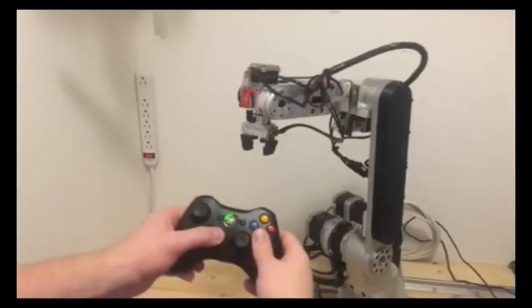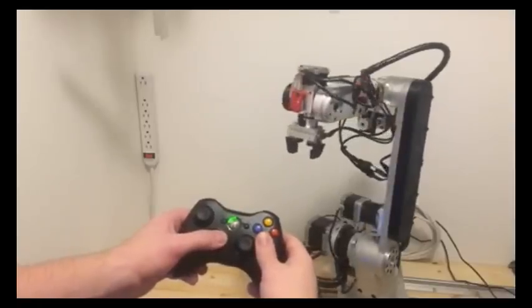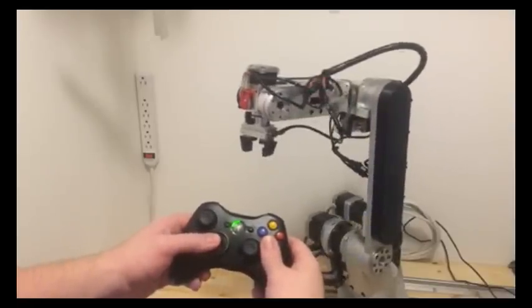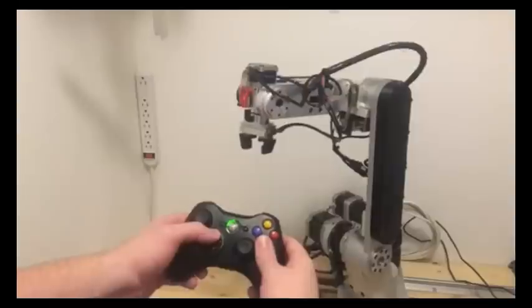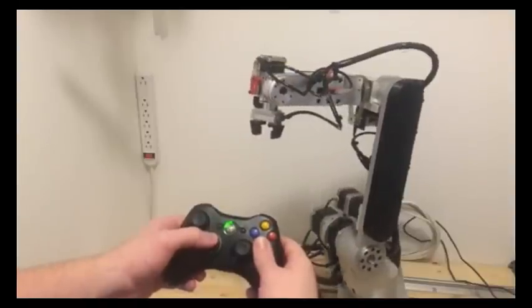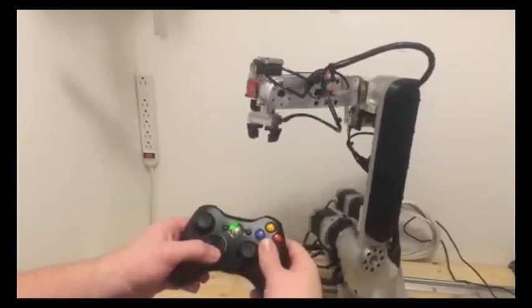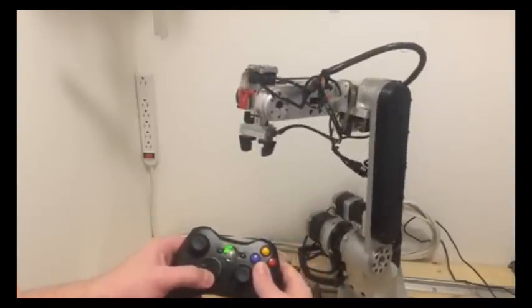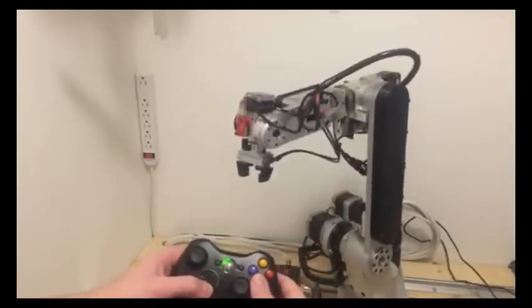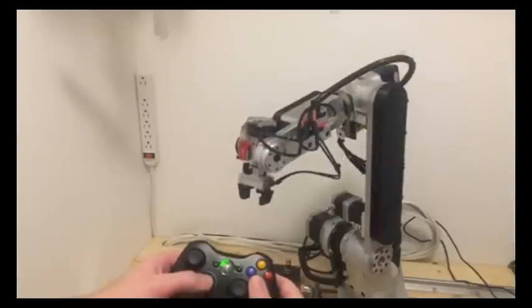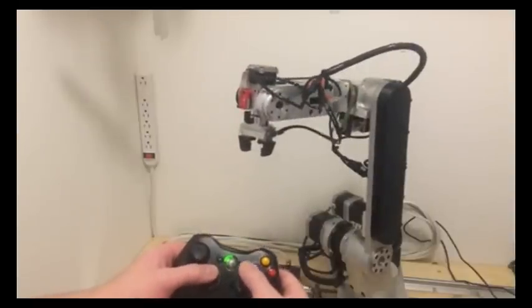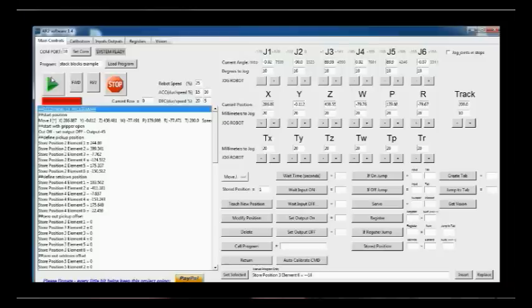Functionality has also been built into the software to be able to use a wireless Xbox controller. From this controller you can jog the robot in multiple directions. You can also control the gripper open and close and you can teach positions directly into the program using the Xbox controller.